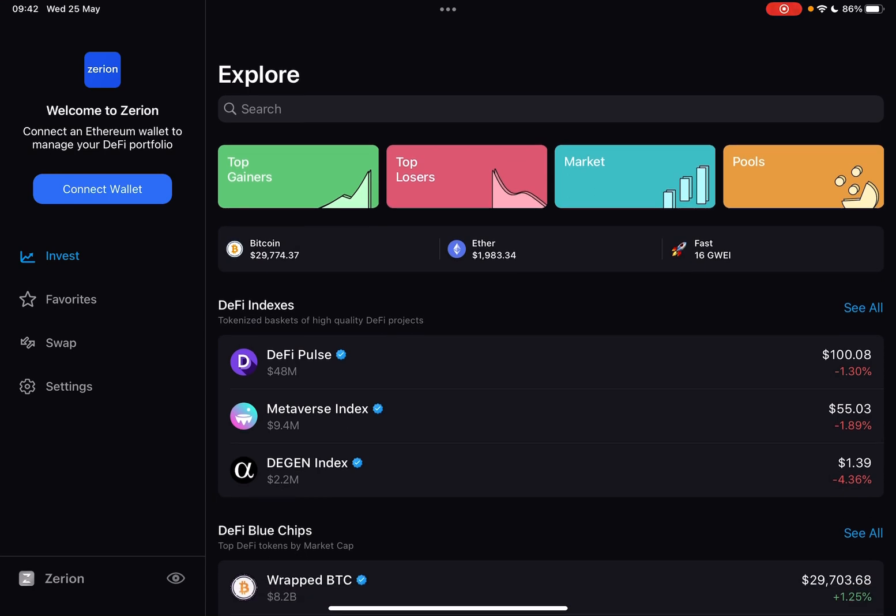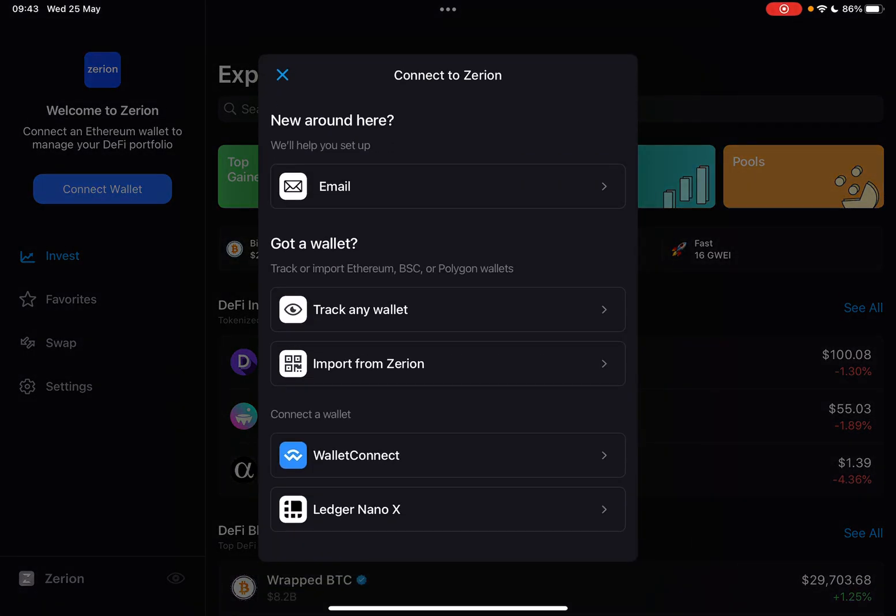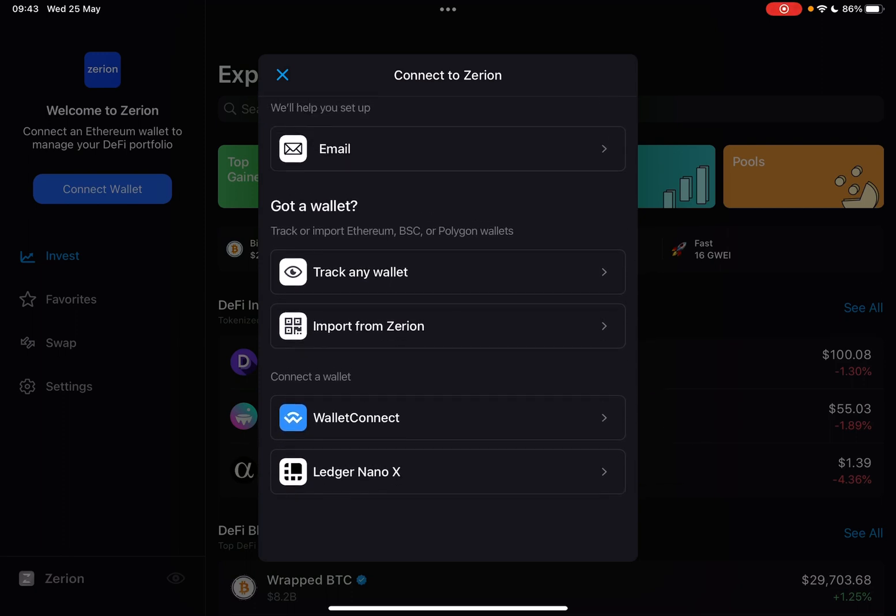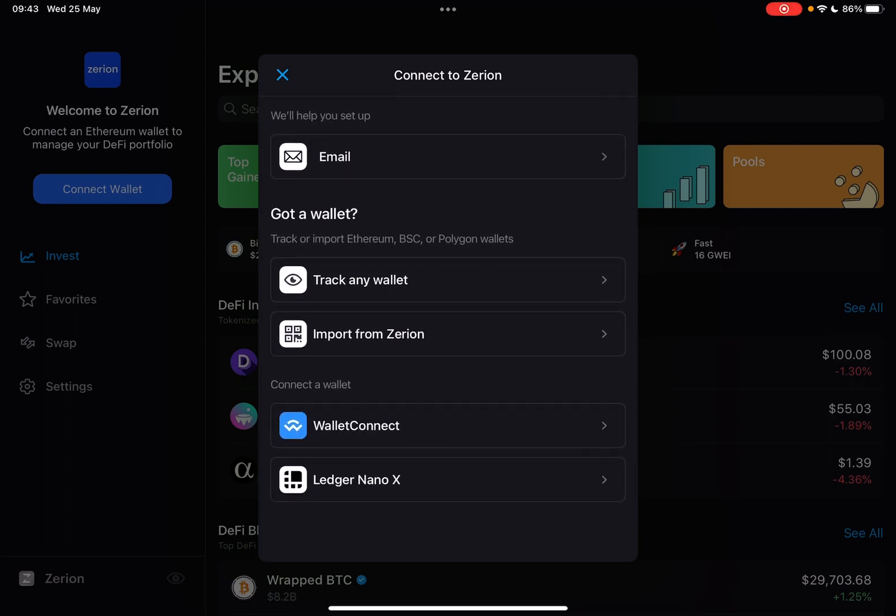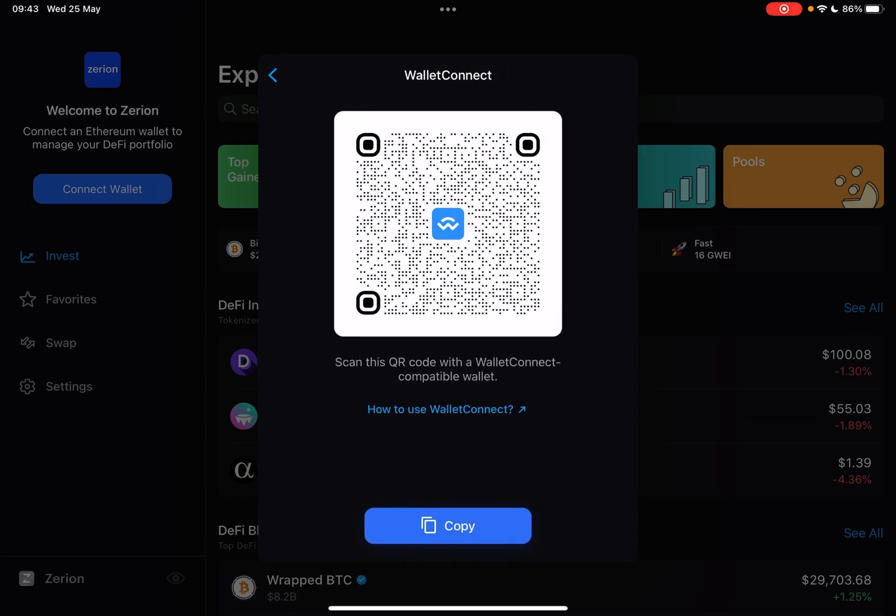So let's jump into it. First, open the Zerion app, then go to Connect Wallet. On this list, at the bottom, you will find the Wallet Connect icon with this blue and white design, and then just tap on it.